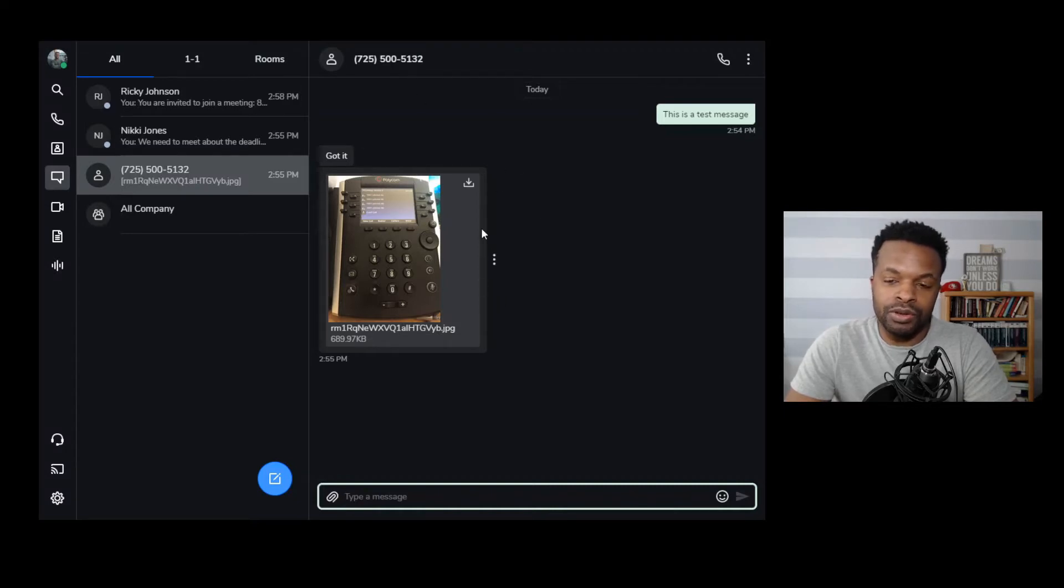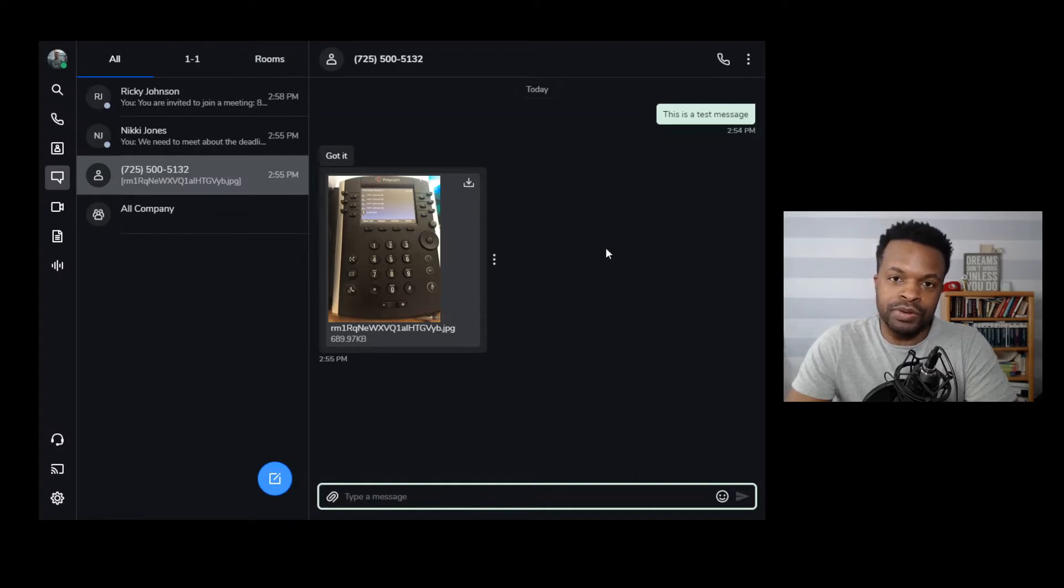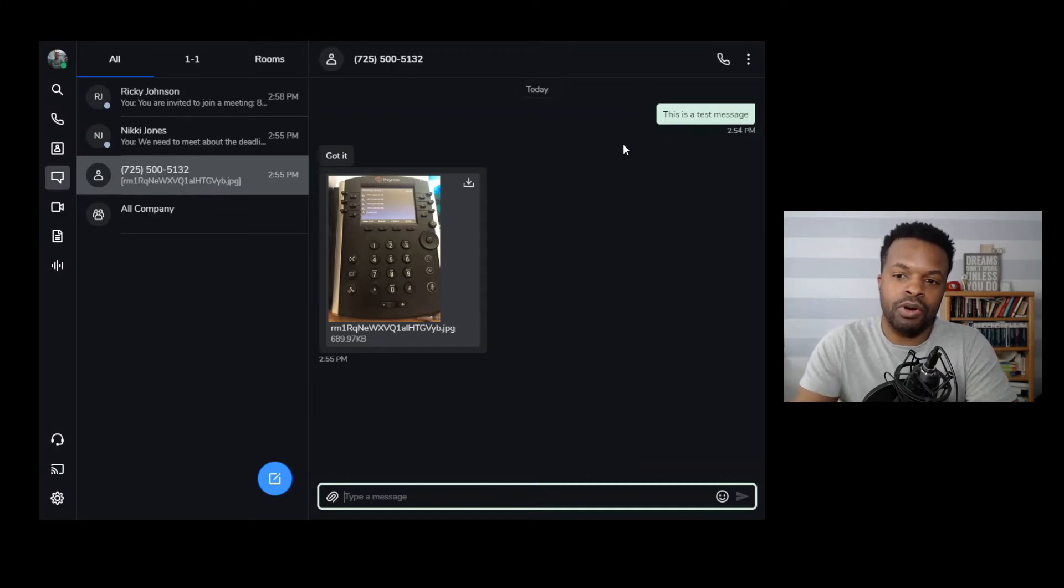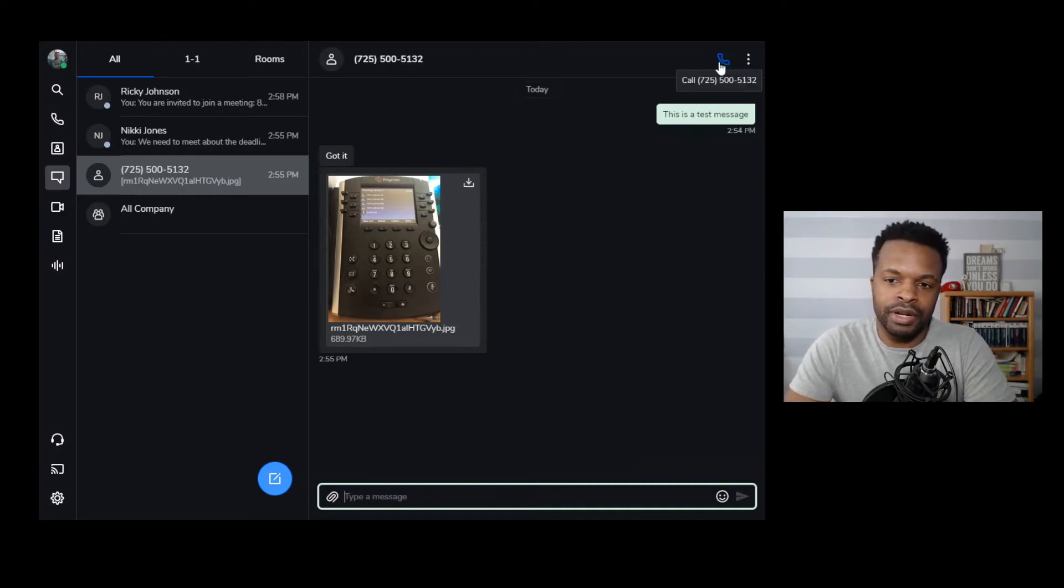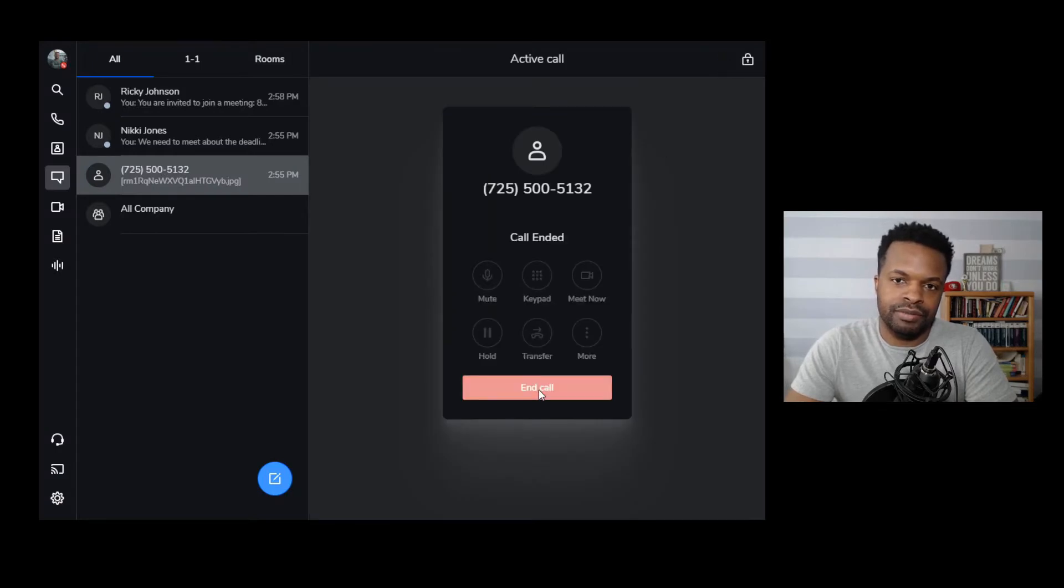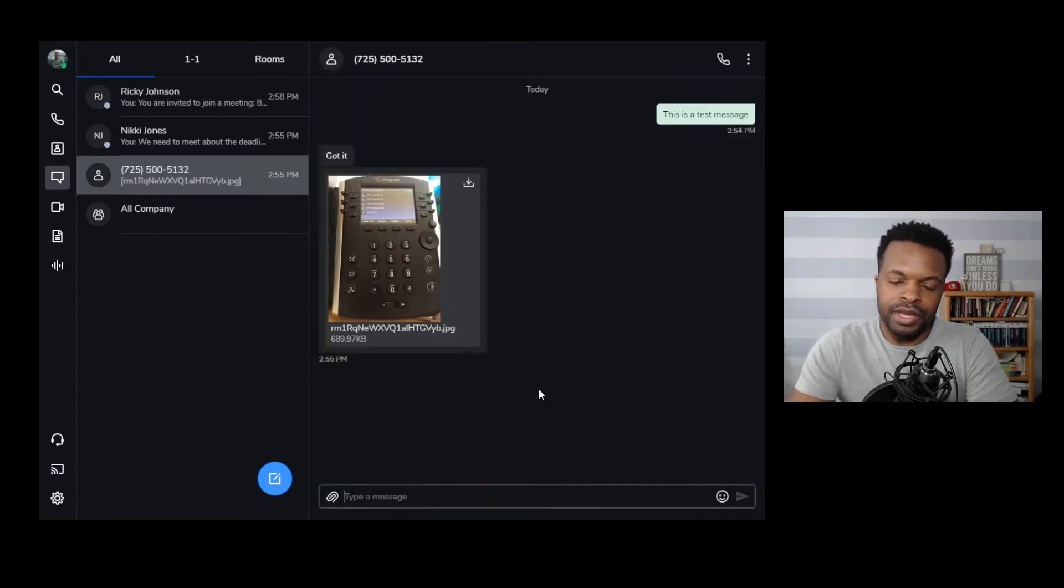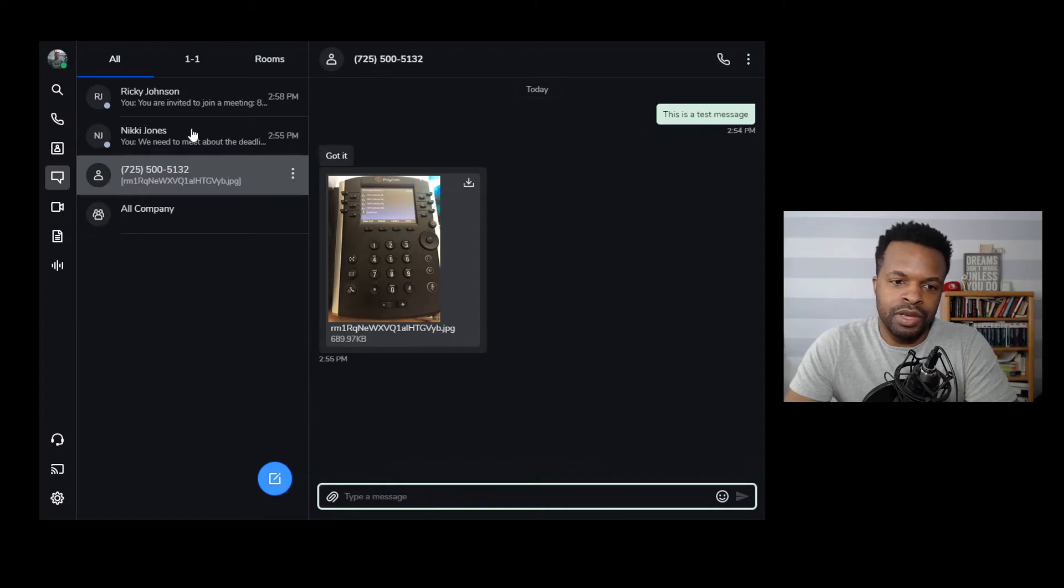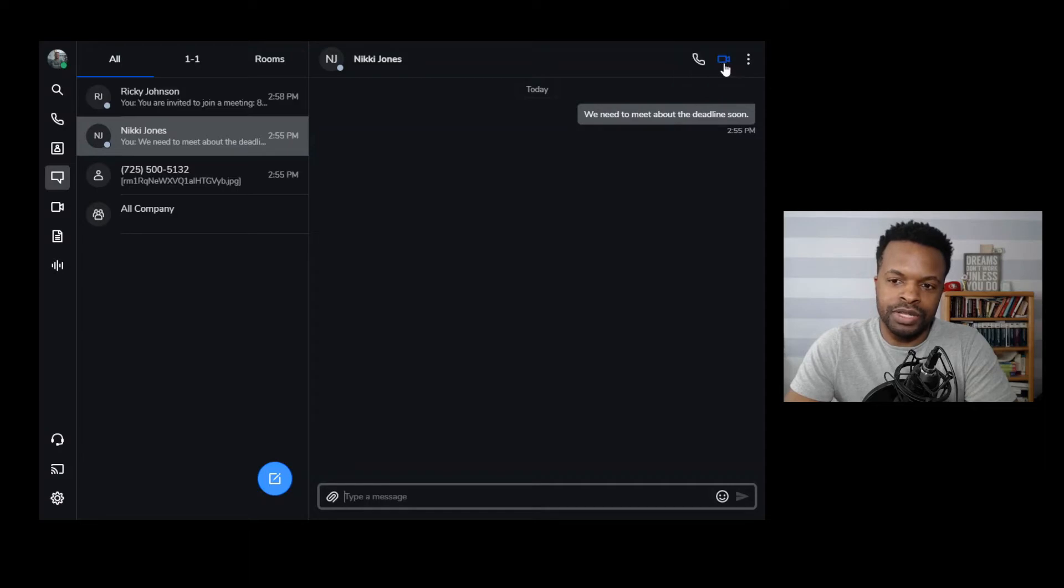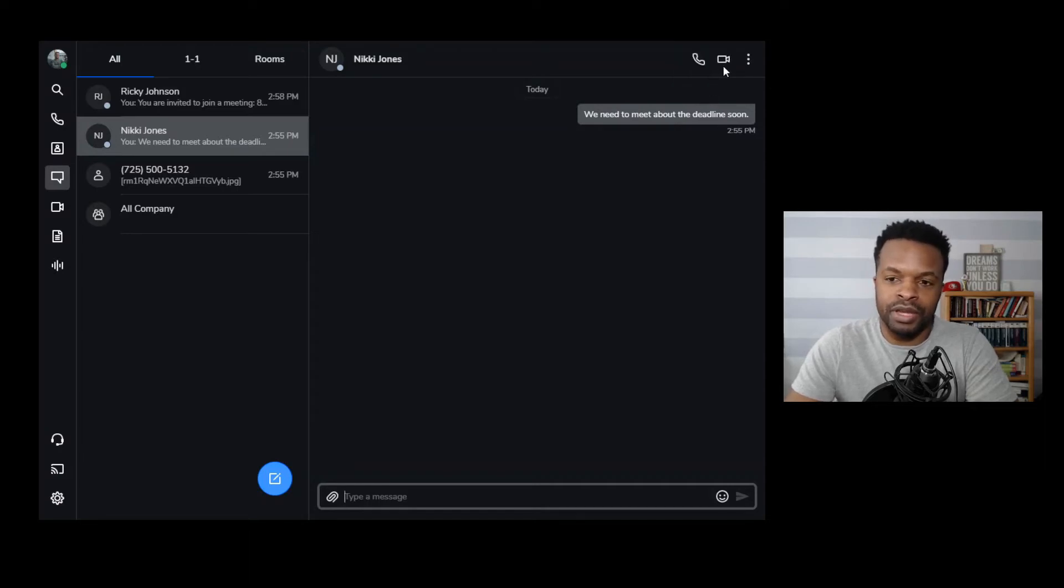One thing you can also do is that if you're within this window and you need to escalate the call up to or escalate this message up to a phone call, you can certainly do that by pushing this call button here, which will then make that call out to that individual. If we go back to one of my internal contacts, you see that I have an option of calling Nikki Jones as well as escalating this up to a meeting. So if we need to jump into a quick meeting, I can click this button here and then we jump immediately into a meeting.